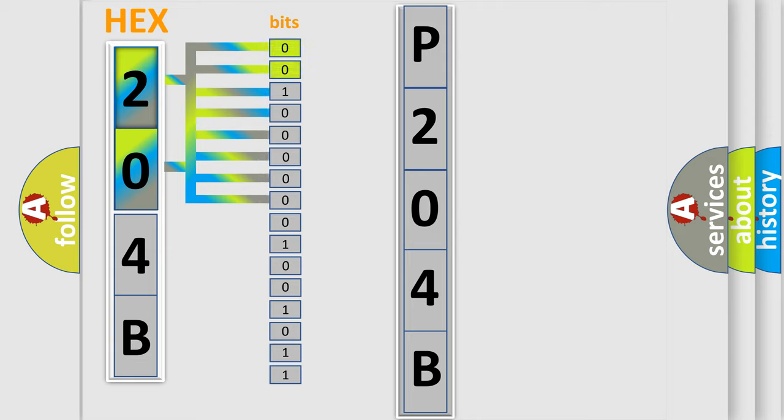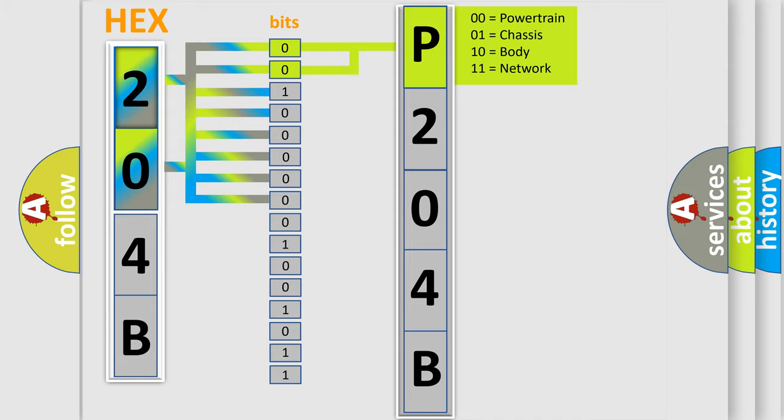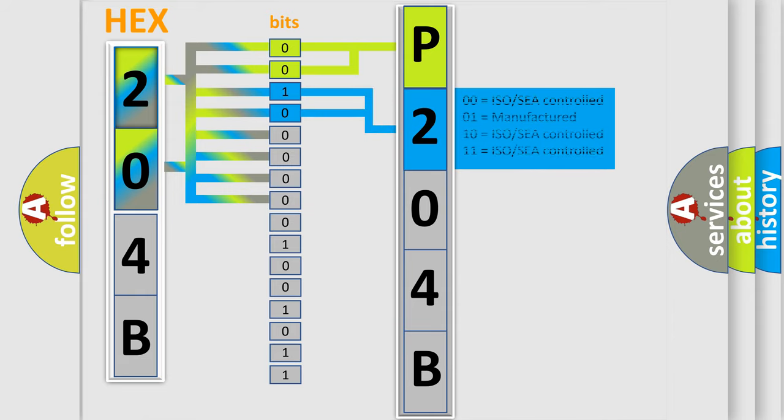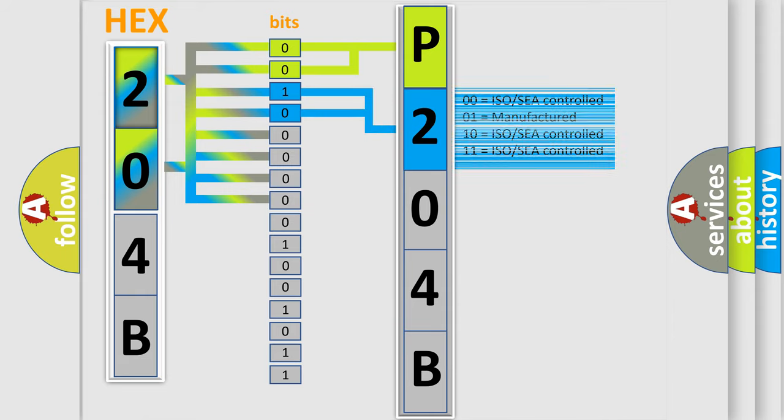By combining the first two bits, the basic character of the error code is expressed. The next two bits again determine the second character. The last bit styles of the first byte define the third character of the code.